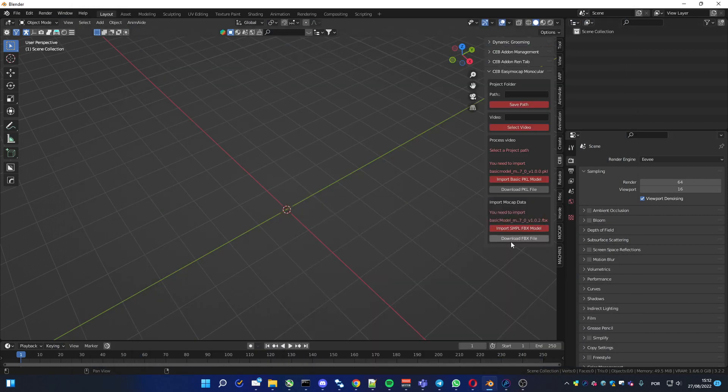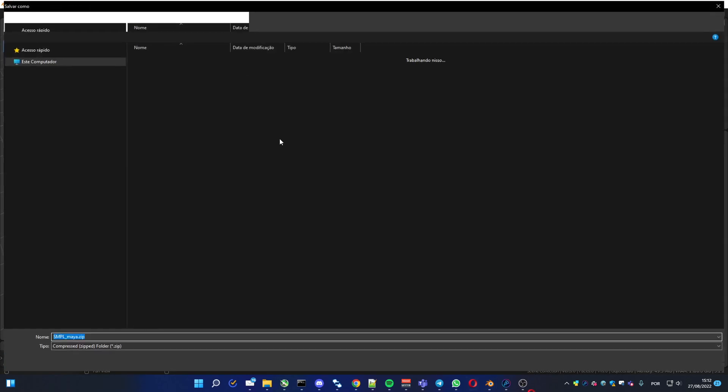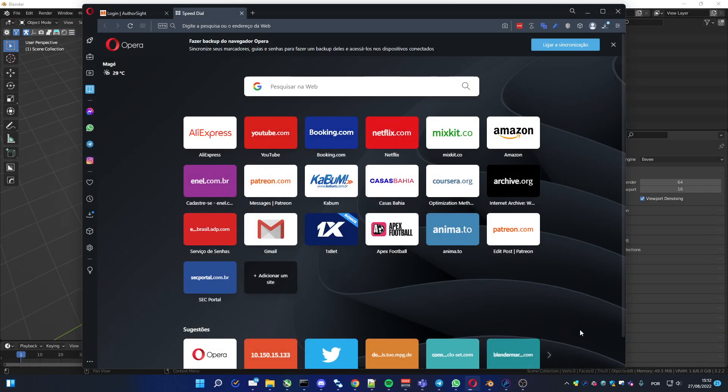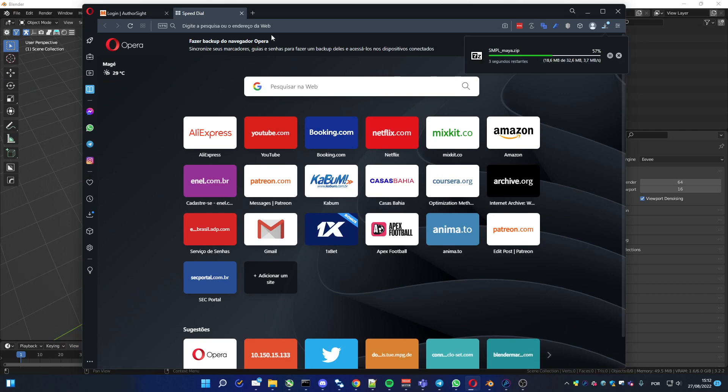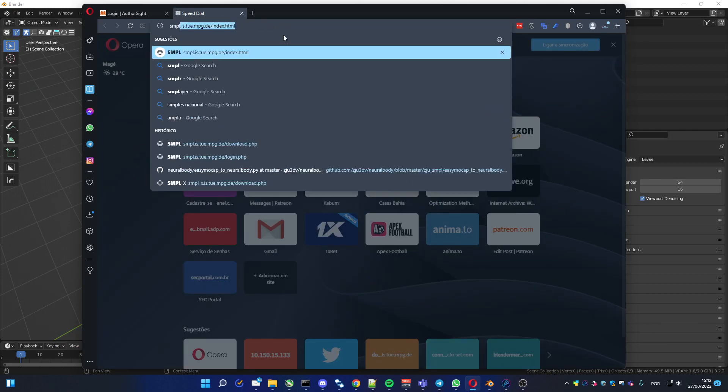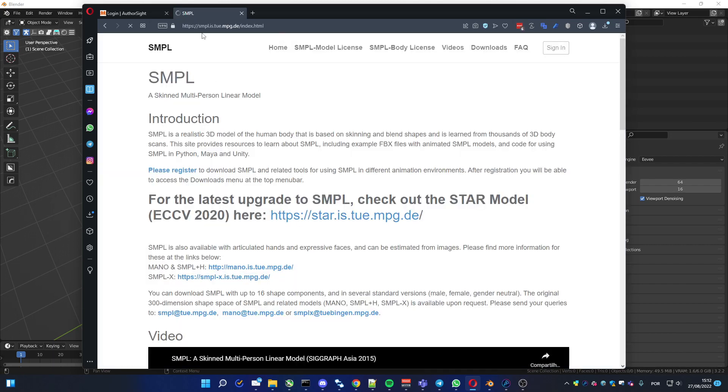Let me download the other file. Here I can download. And so you know, the homepage is this one, SMPL.